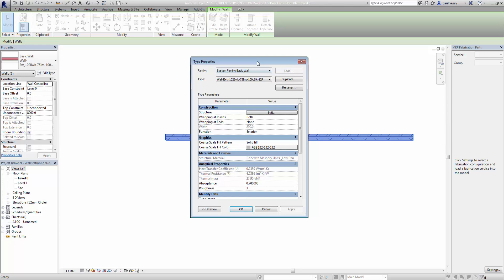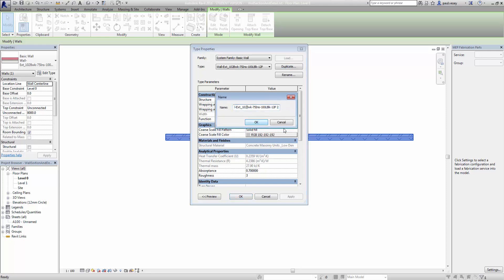What I actually do is I'll duplicate it. What we'll do then is just change the parameters so we can have our own wall type here. So looking at this one here we have wall 102 brickwork, 75 insulation, 100 block and 12mm plaster. So what I'm going to do this time is change it slightly — I'm going to put in a 65mm insulation, a 40mm air gap, just trying to stick to the naming convention that Revit uses.